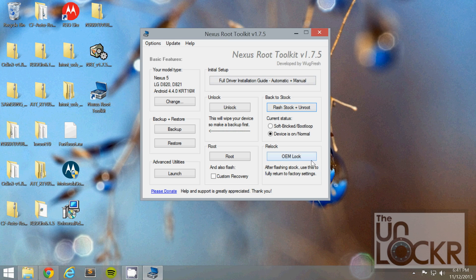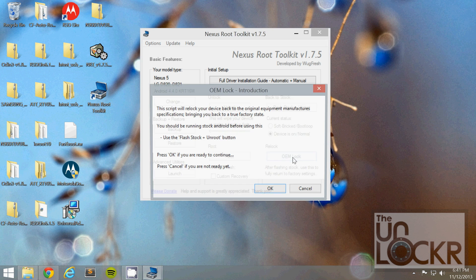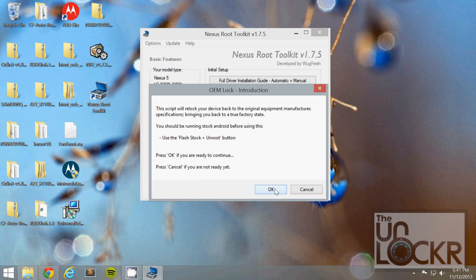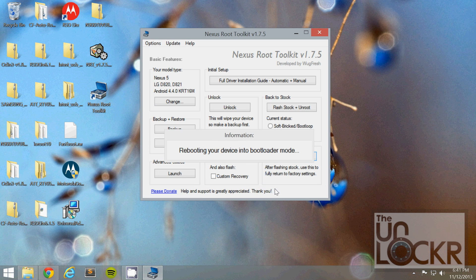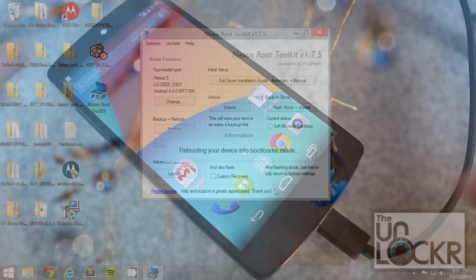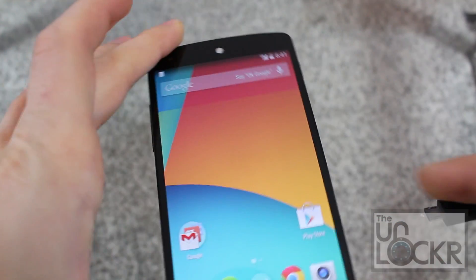Then back on the computer, you're going to hit OEM lock and click OK. And wait for it to do its thing. After that, you can unplug the device.